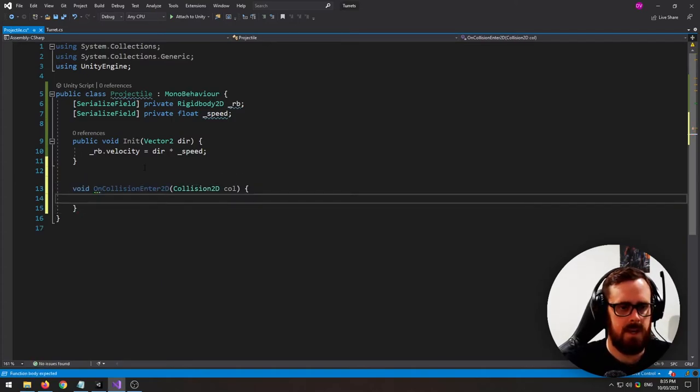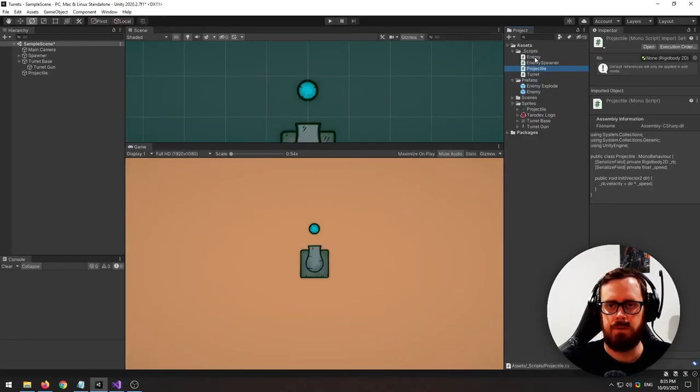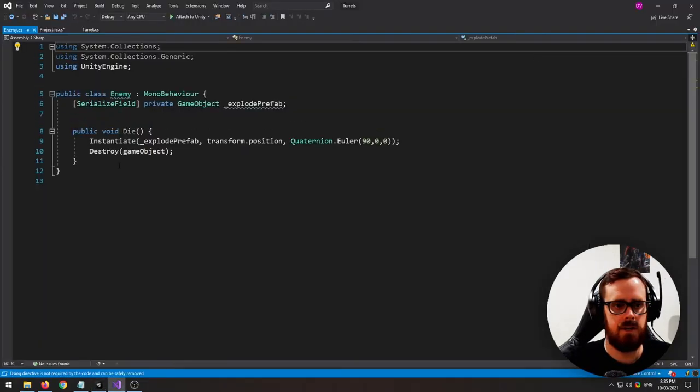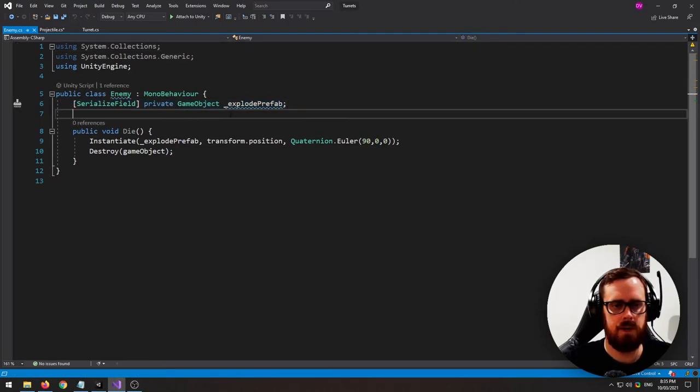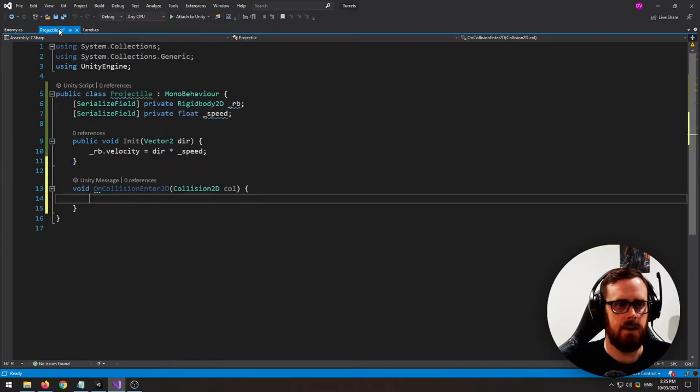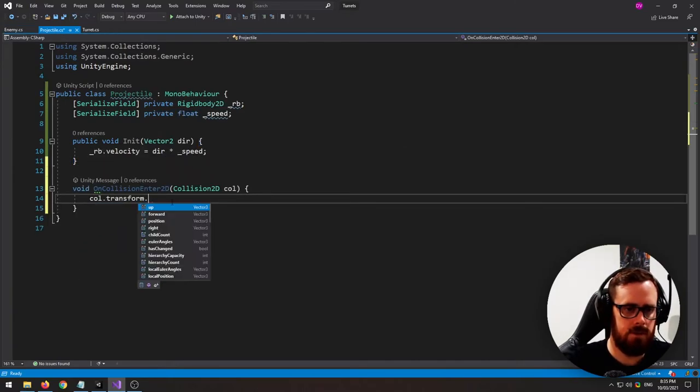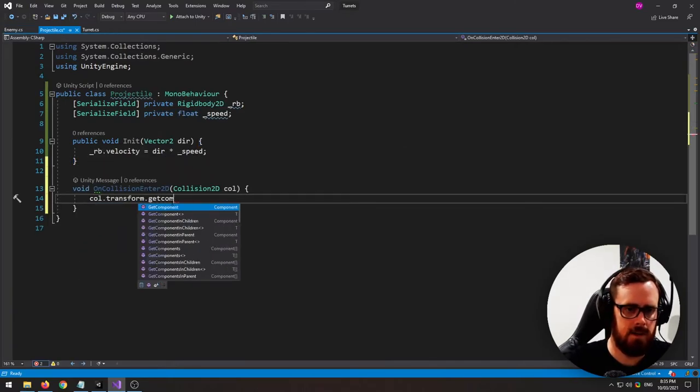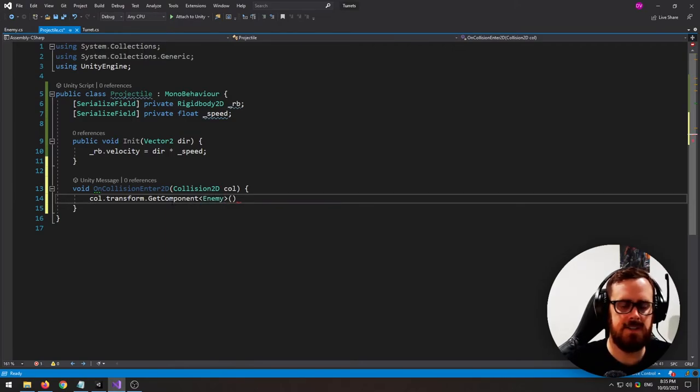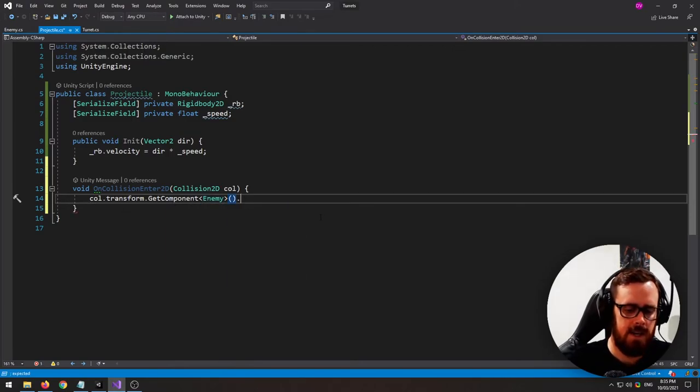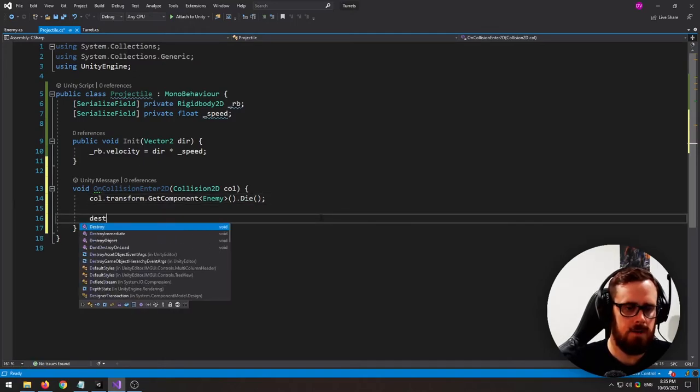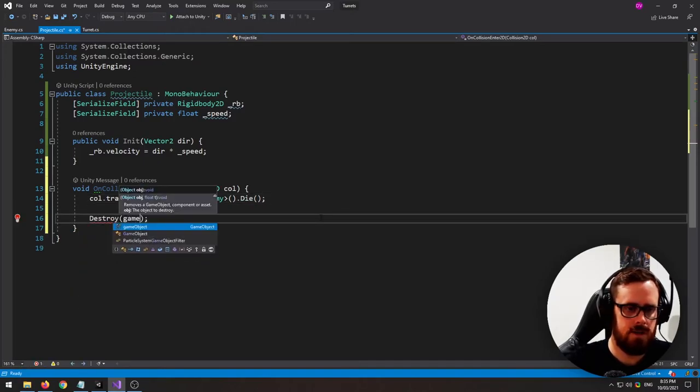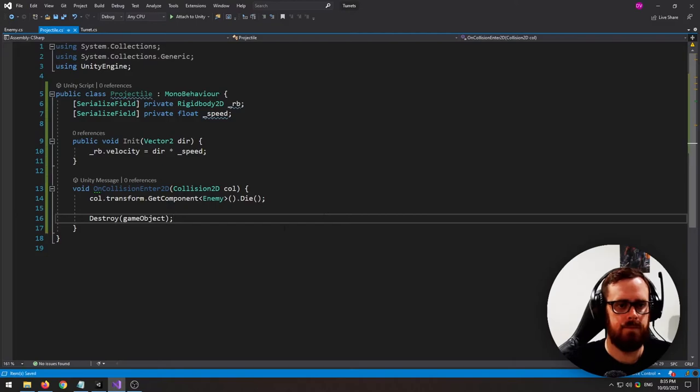And so I have got an enemy script here. I'll just quickly show you. It's literally just got an explosion prefab and a function called die. So what I'm going to do is I'm going to say call dot transform get component. And this is easy as the enemy is the only thing in the scene. And I'll just call die on it. And then I'll also destroy this projectile itself. And that's all we need in the projectile script.